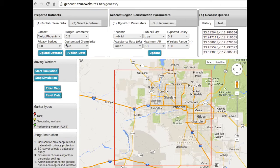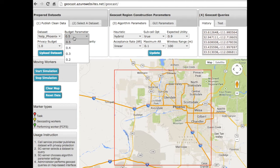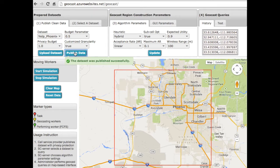First, the self-service provider publishes datasets with privacy protection by specifying the dataset and the privacy budget. The higher the budget, the less privacy. The other parameters will be demonstrated shortly. This step basically constructs an in-memory sanitized data of the selected dataset with the specified privacy level on the server.